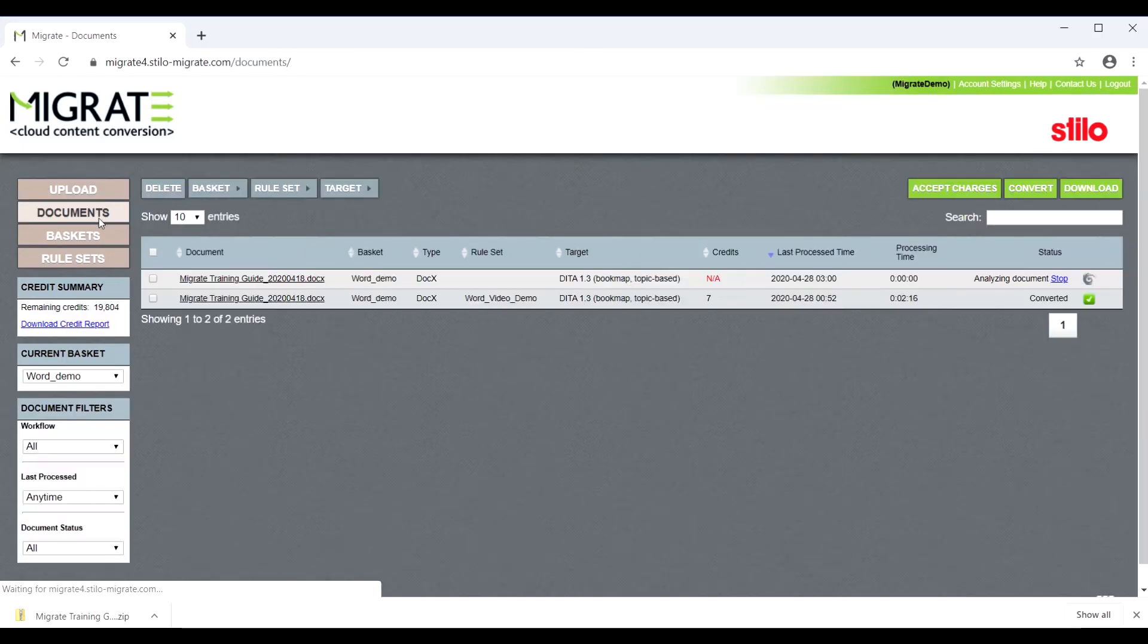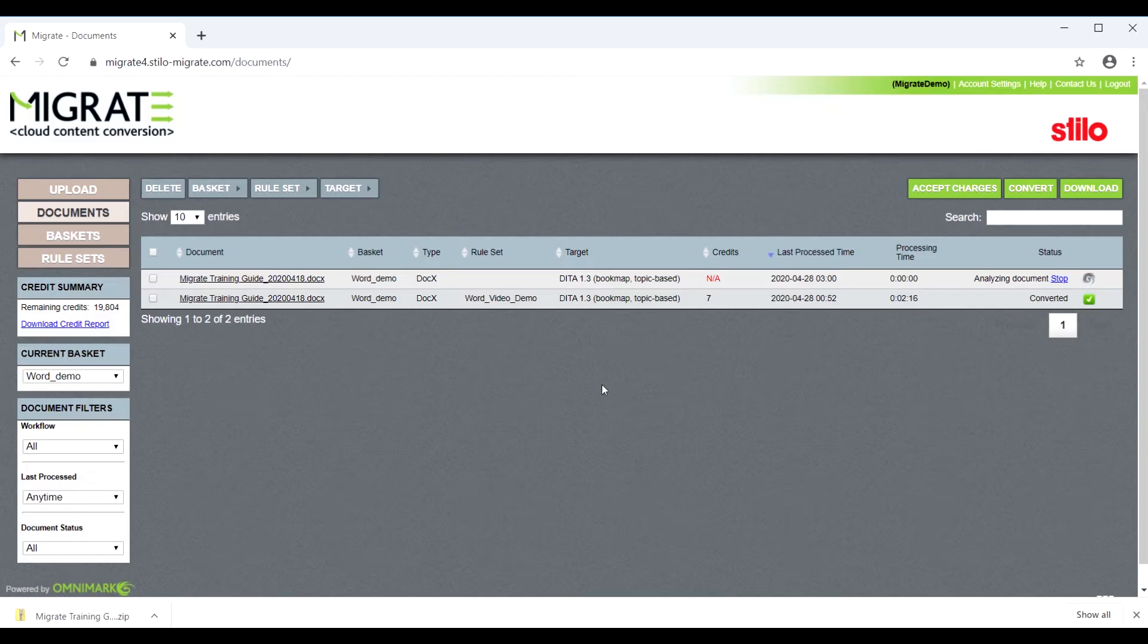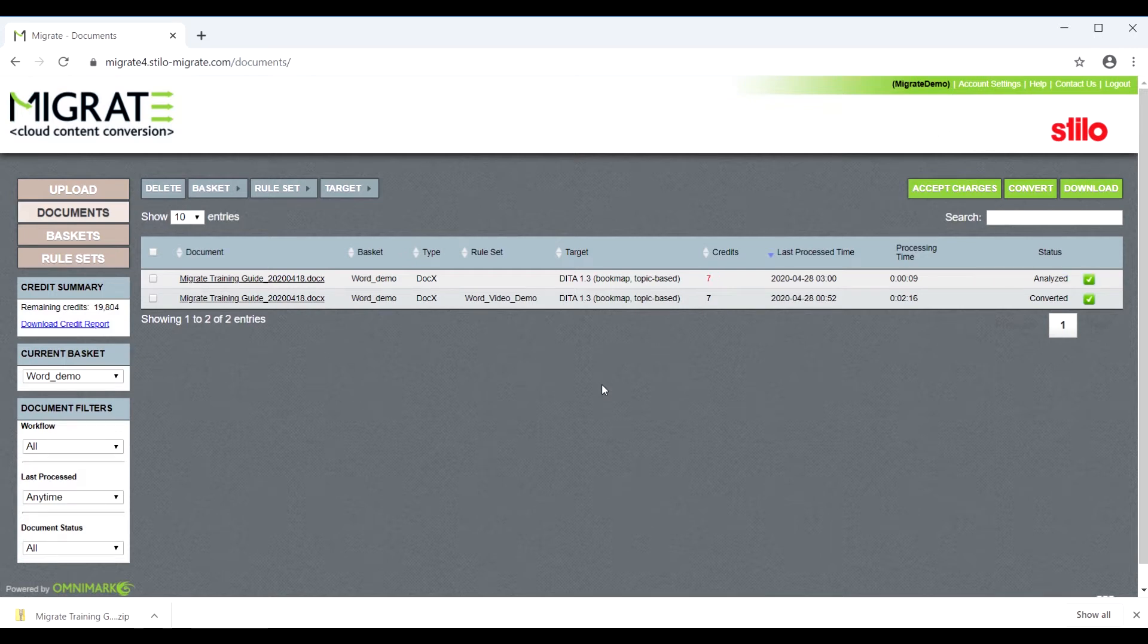While uploading a file, Migrate will analyze the content and generate an intermediate XML file, storing important metadata such as styles or string properties, as well as statistics for DITA conversion.